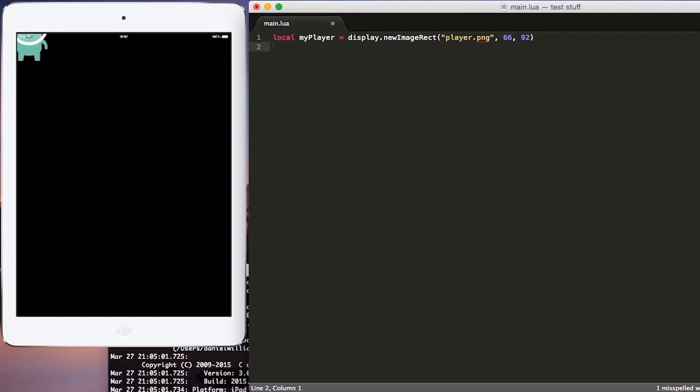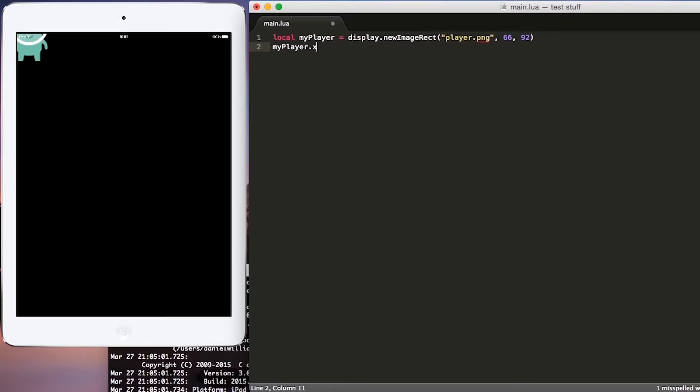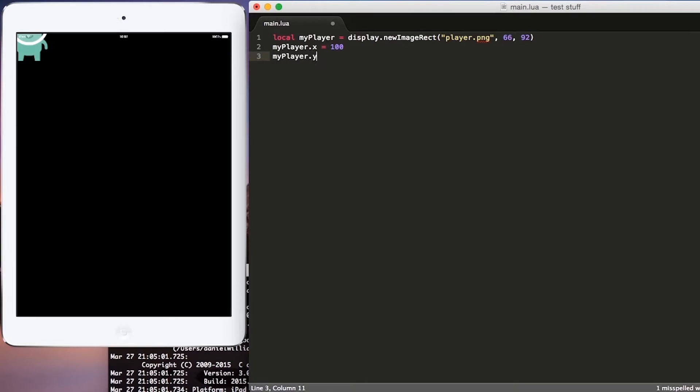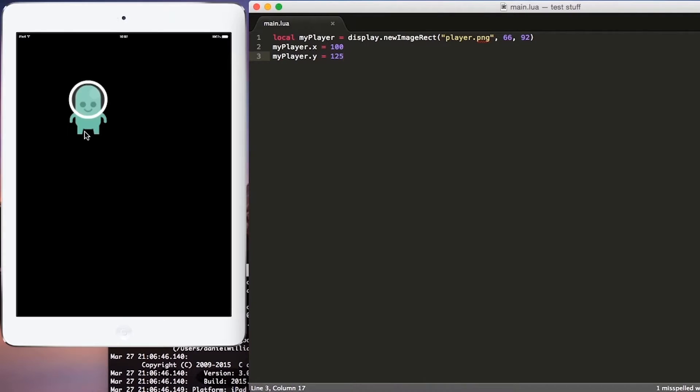So we'll hit enter just once, and we'll put my player.x equals 100, and hit enter one more time, and put my player.y equals 125. Now if we hit save, we'll see our player has been moved to the right and down a little bit, so now we can see the full player on the screen.